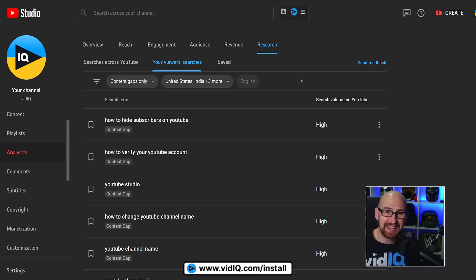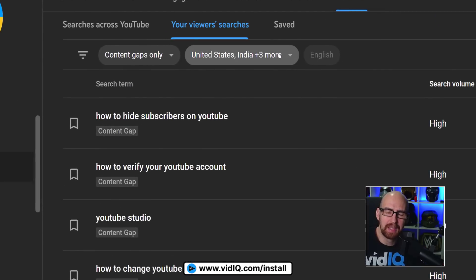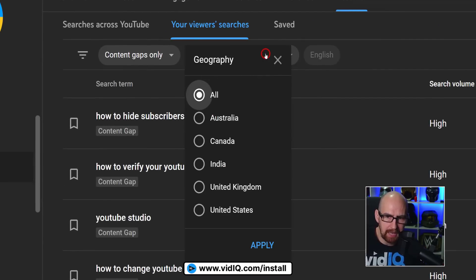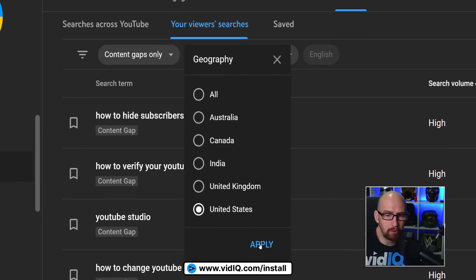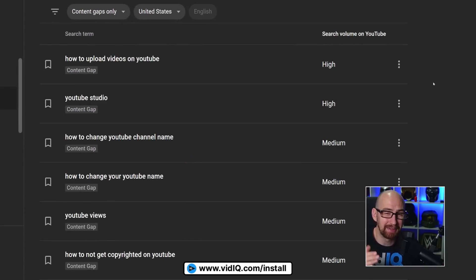One additional thing: you can filter by country, for both viewers' searches and content gaps. If I click this second bubble, I don't have that many countries to choose from right now, but if I filter by United States, that will modify the content gap list a little bit.